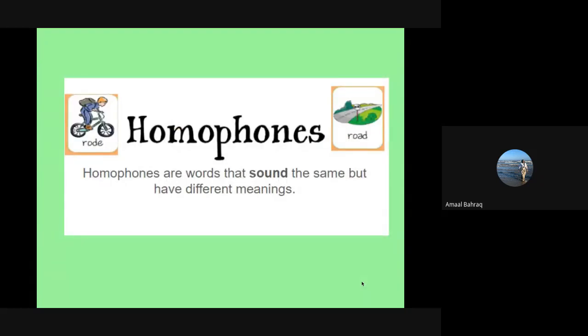All right, boys and girls, today we're going to be talking about homophones. You can say it to yourself really quick. It's homophones. So homophones are words that sound the same, so you can hear them and they sound the same, but they have different meanings and usually different spellings as well.